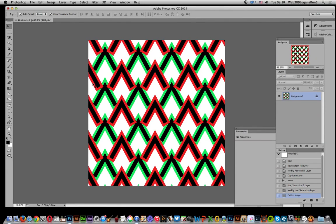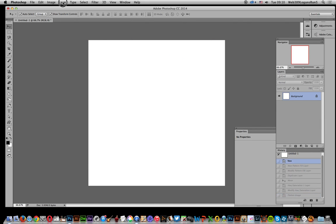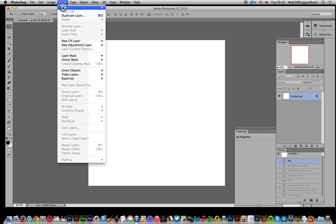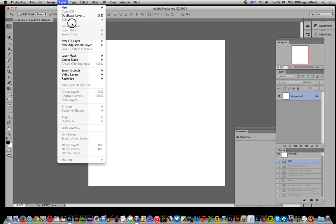In this tutorial by Andrew Buckle, I'm going to show you how you can combine multiple pattern layers to create some interesting designs. This design is a combination of three layers. The designs are chevron designs — you can find them on the Graphic Extras website, but you can use any other pattern design as well.